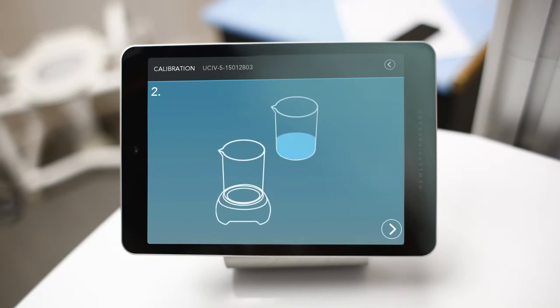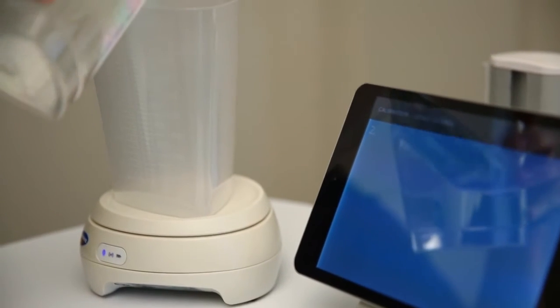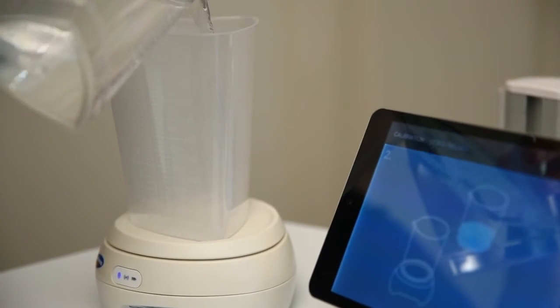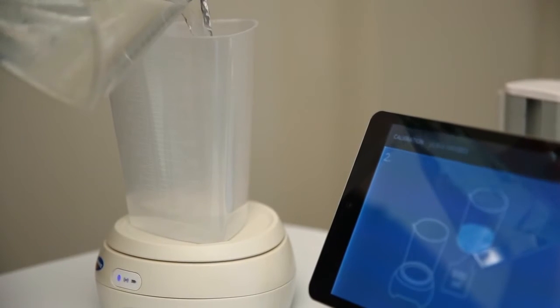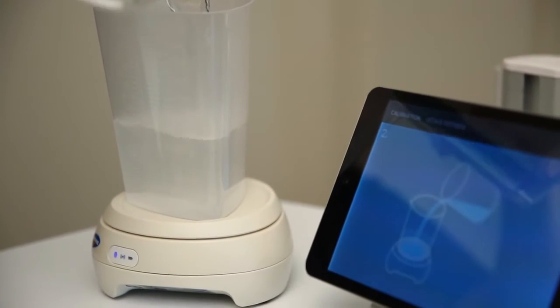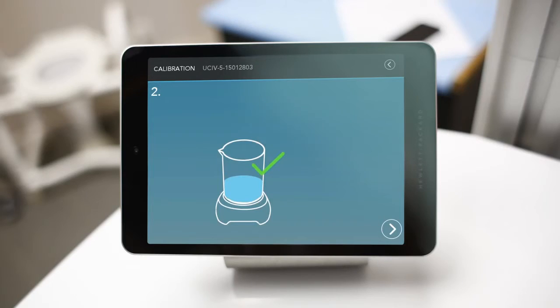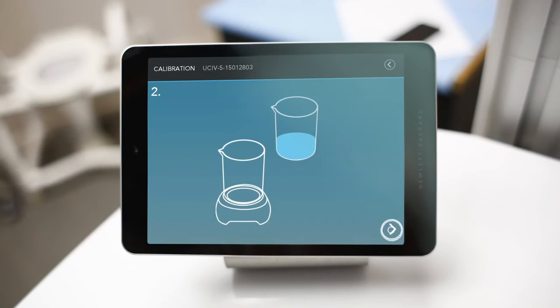Next, pour 500 milliliters of water into the beaker being careful not to spill. Once poured, tap the arrow icon in the bottom corner to complete the calibration.